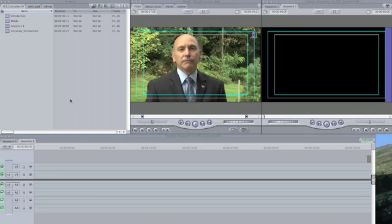Or directly from the video camera via a USB cable. Now what I'm going to do is just show you the simple process of pulling in media from other sources.